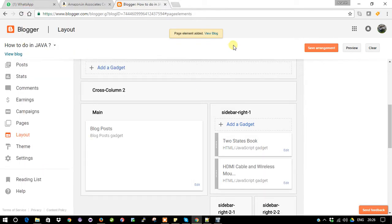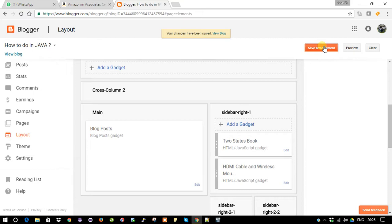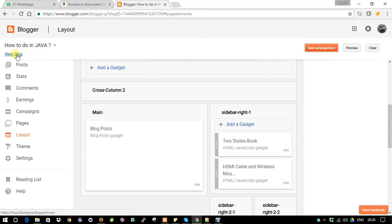So now you've added your product list into your blogger. Let's go and see how this change looks. Just click on View Blog.